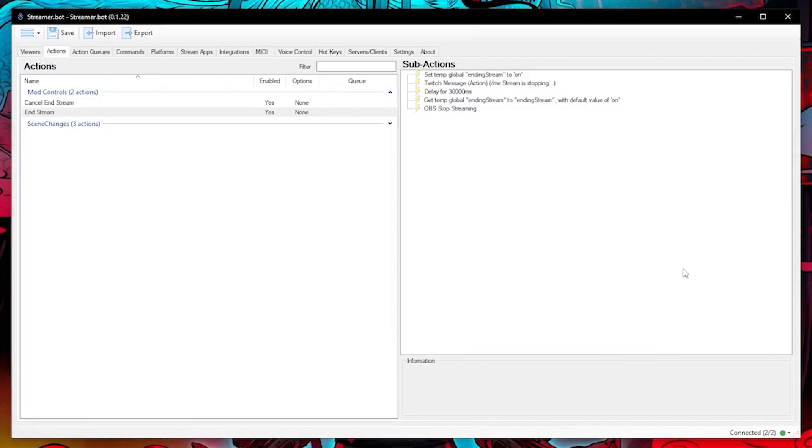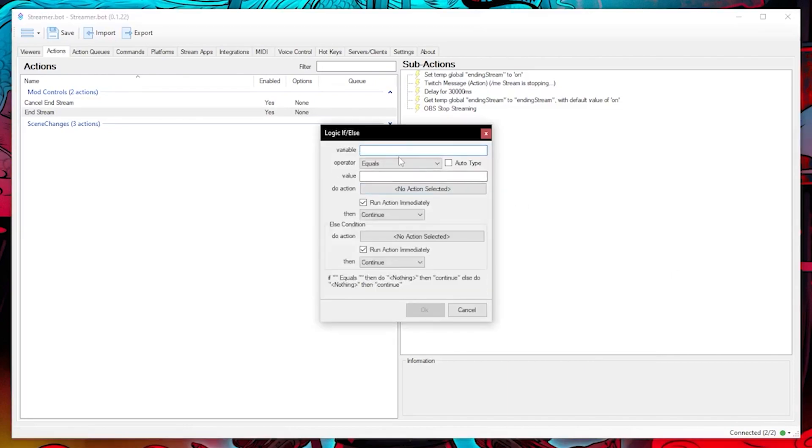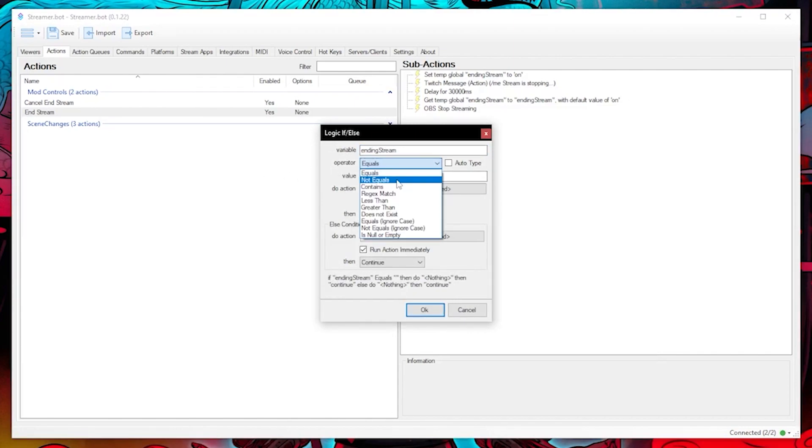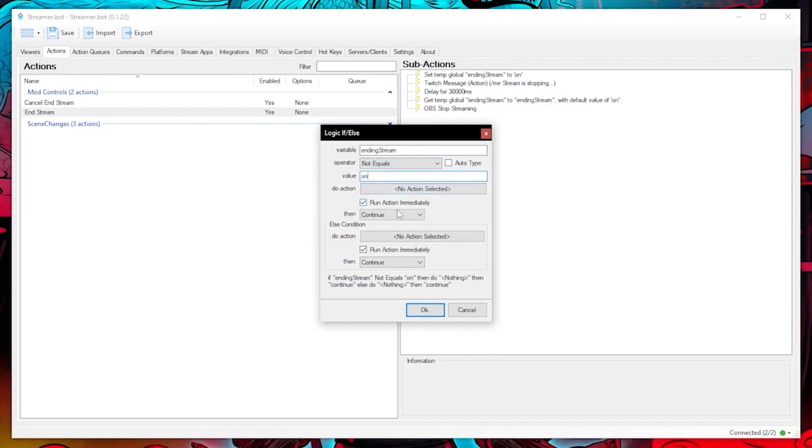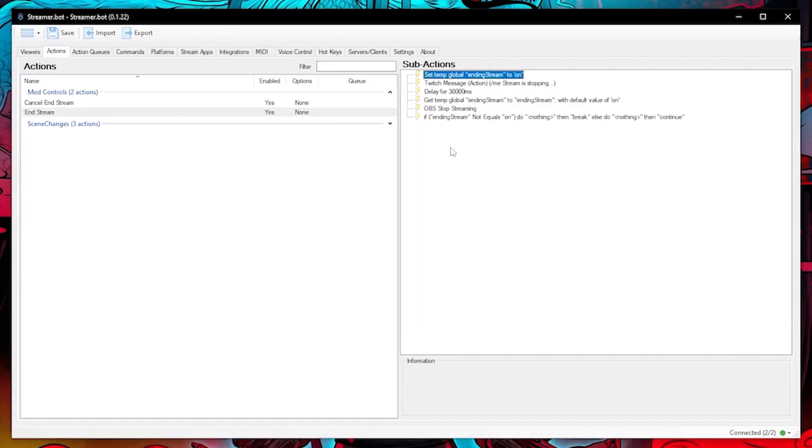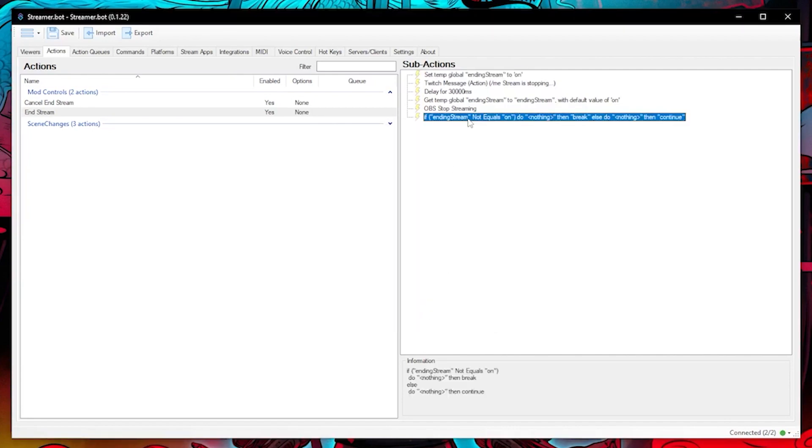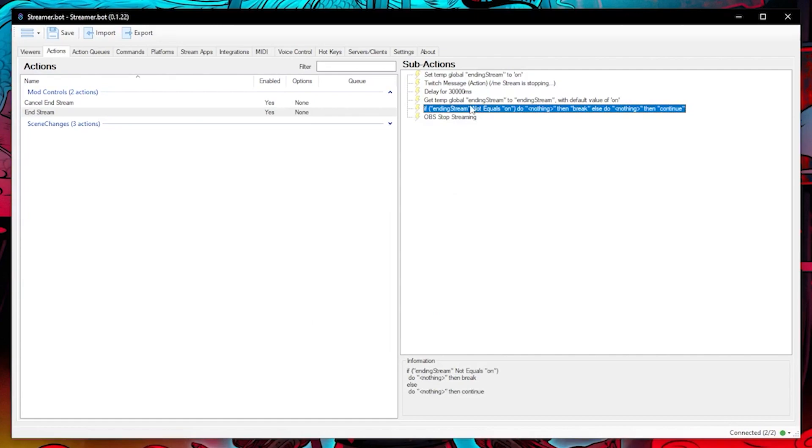If you watched the last episode you will know we will need to create an if else logic. So create that and then add the ending stream variable name, change the operator to not equals and the value to on, then we need to break it, but on the else condition we will continue. Click on OK and then drag the sub action above OBS stop streaming so that it is run in order.